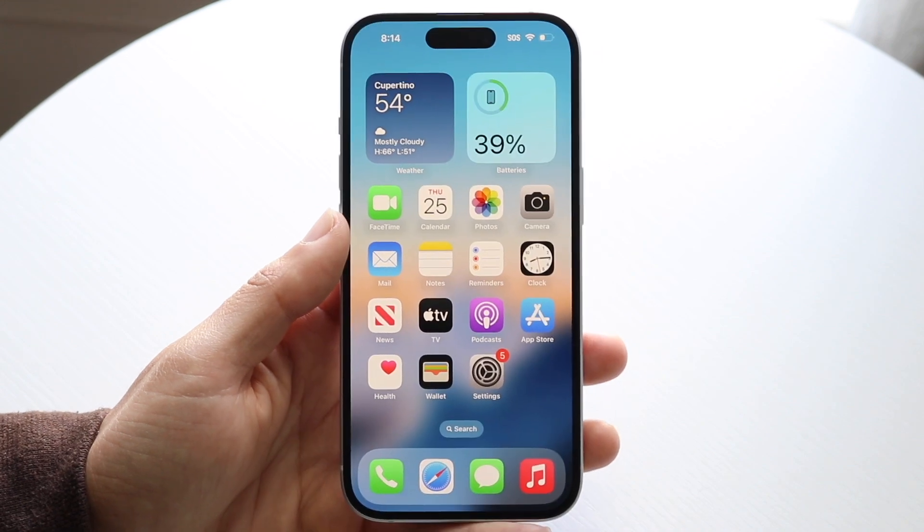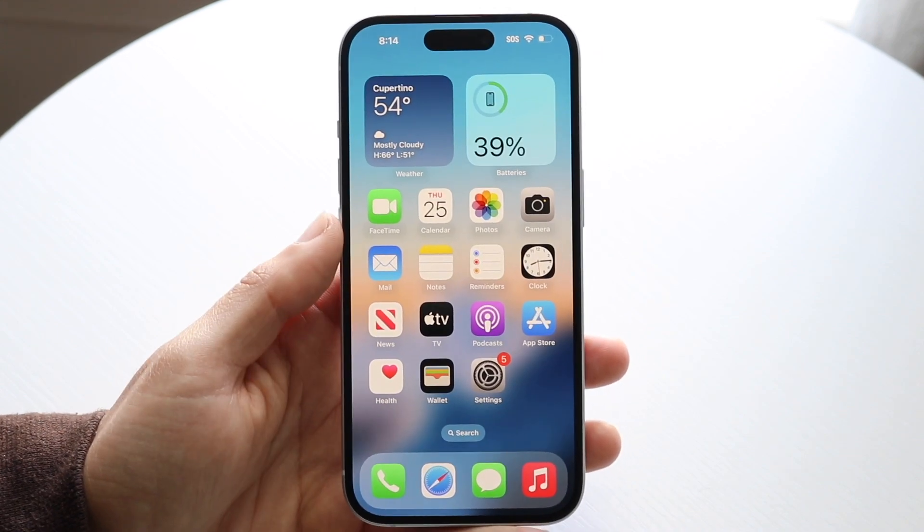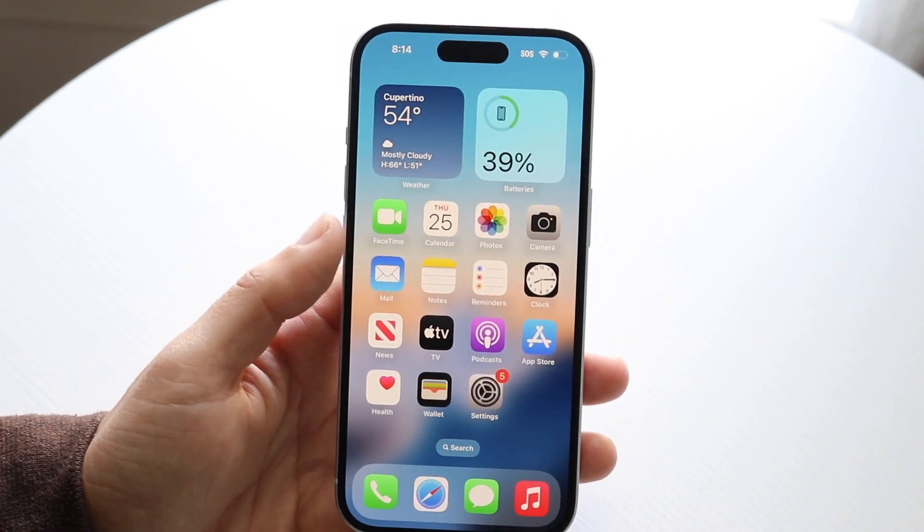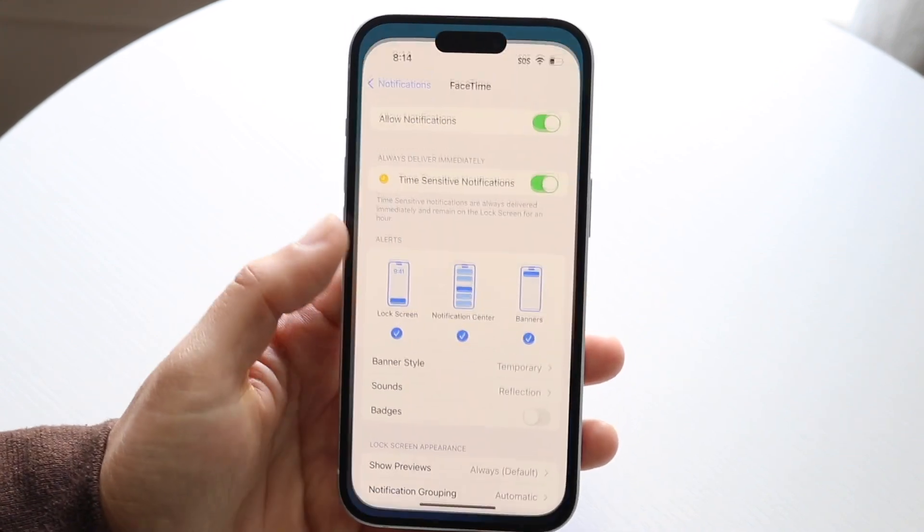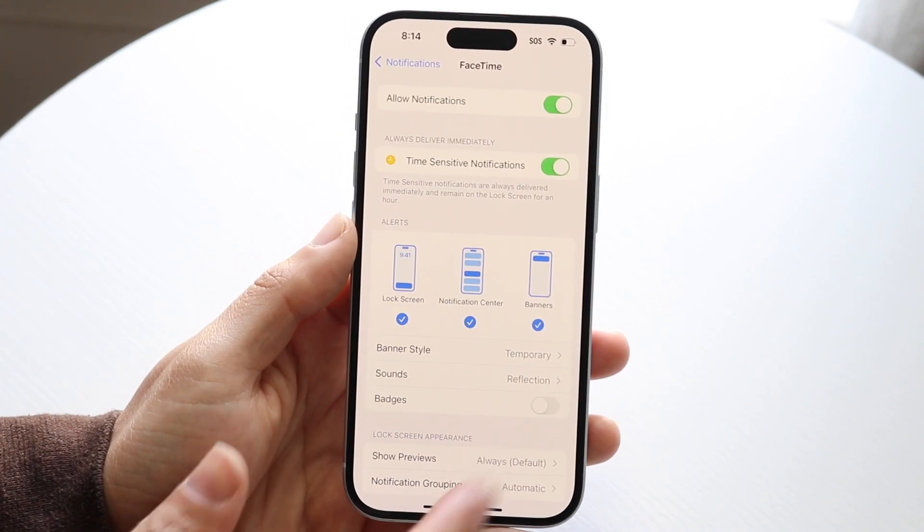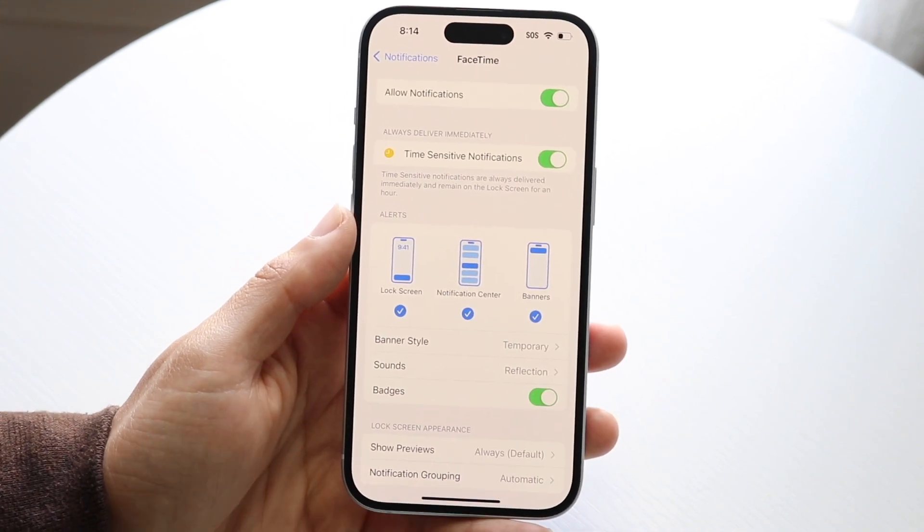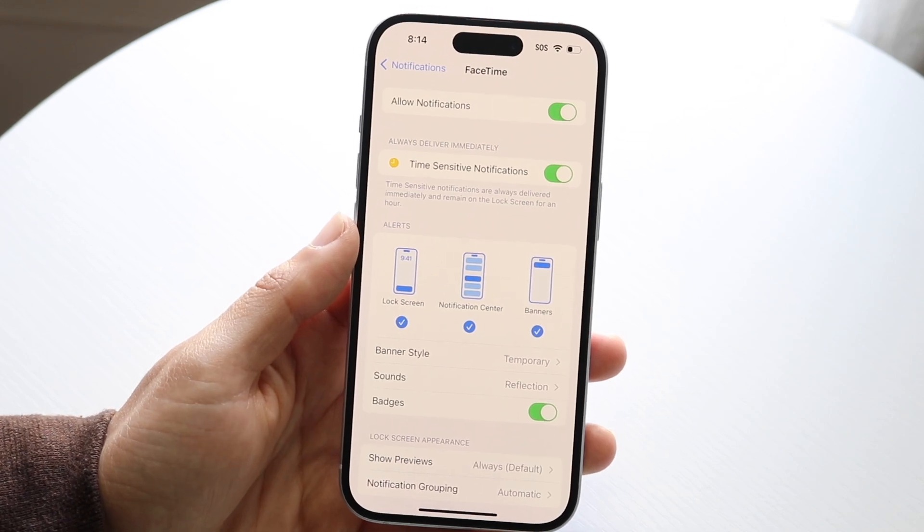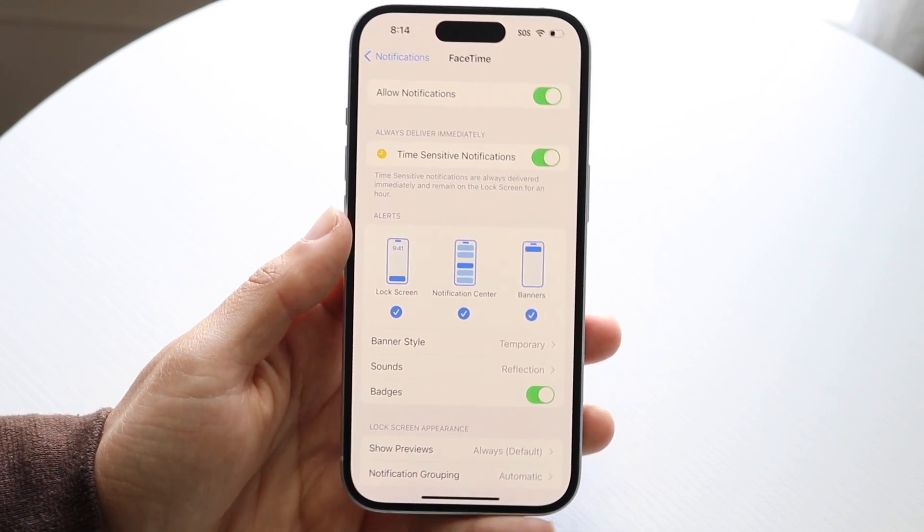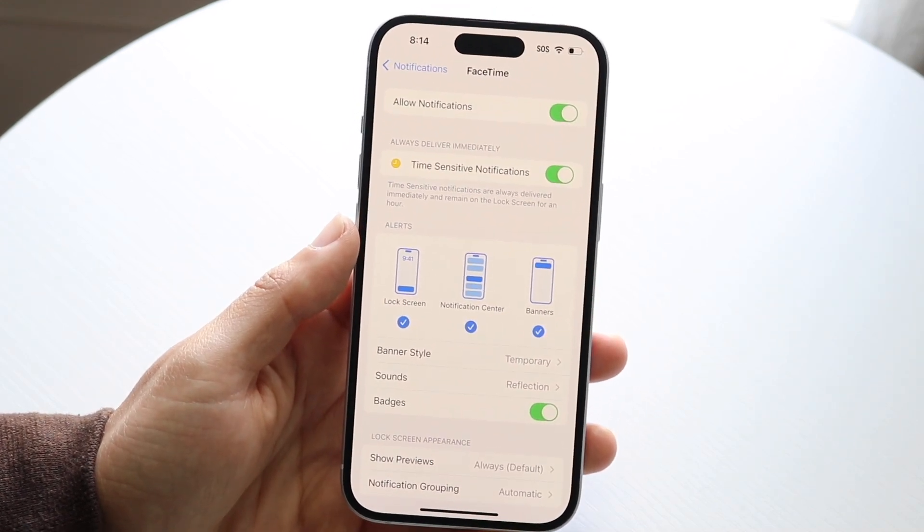That's a really easy way to fix it. If you want to turn it back on, you can always just turn on badges like this and that will turn that option back on for you.